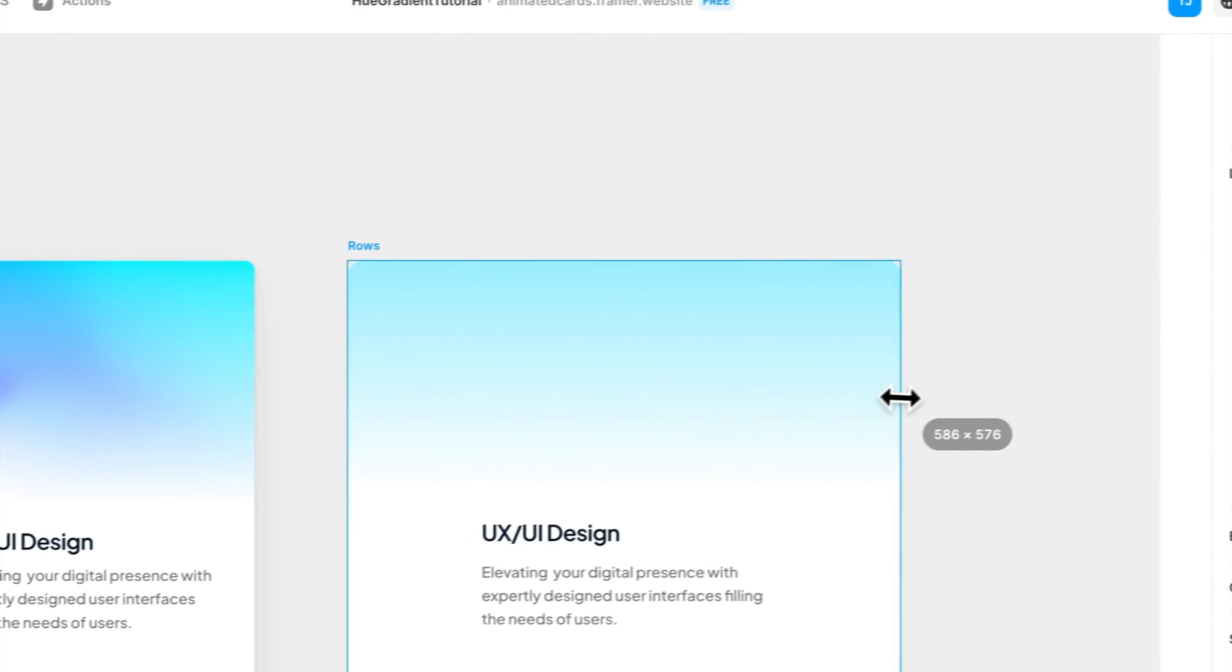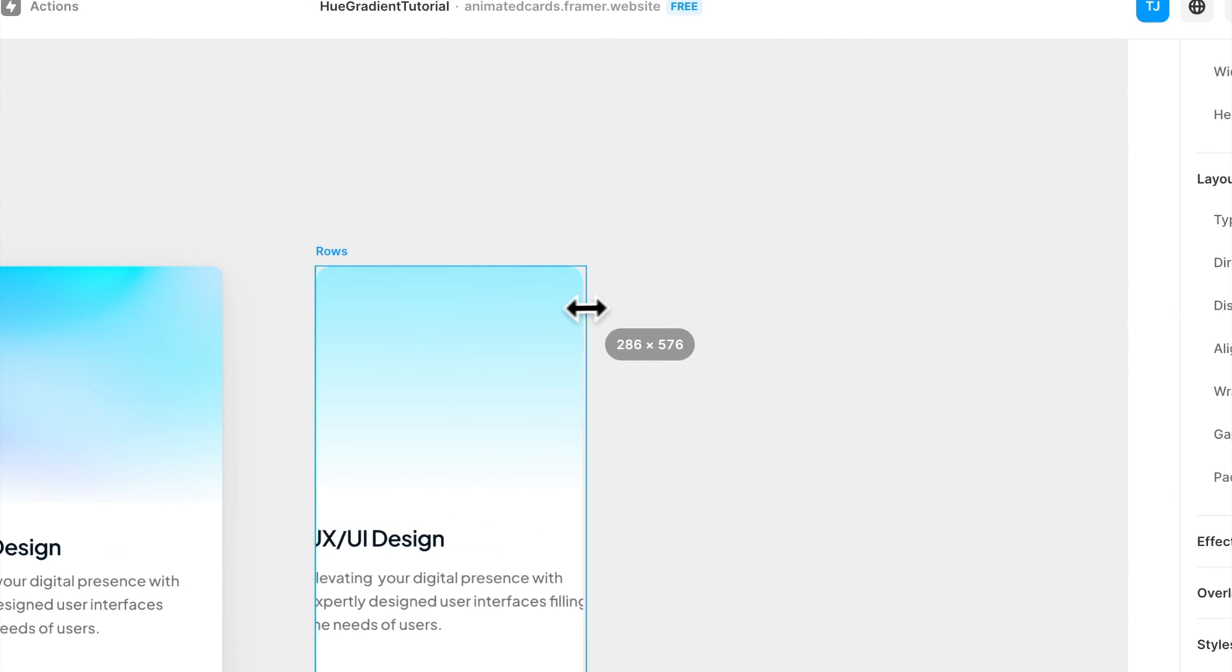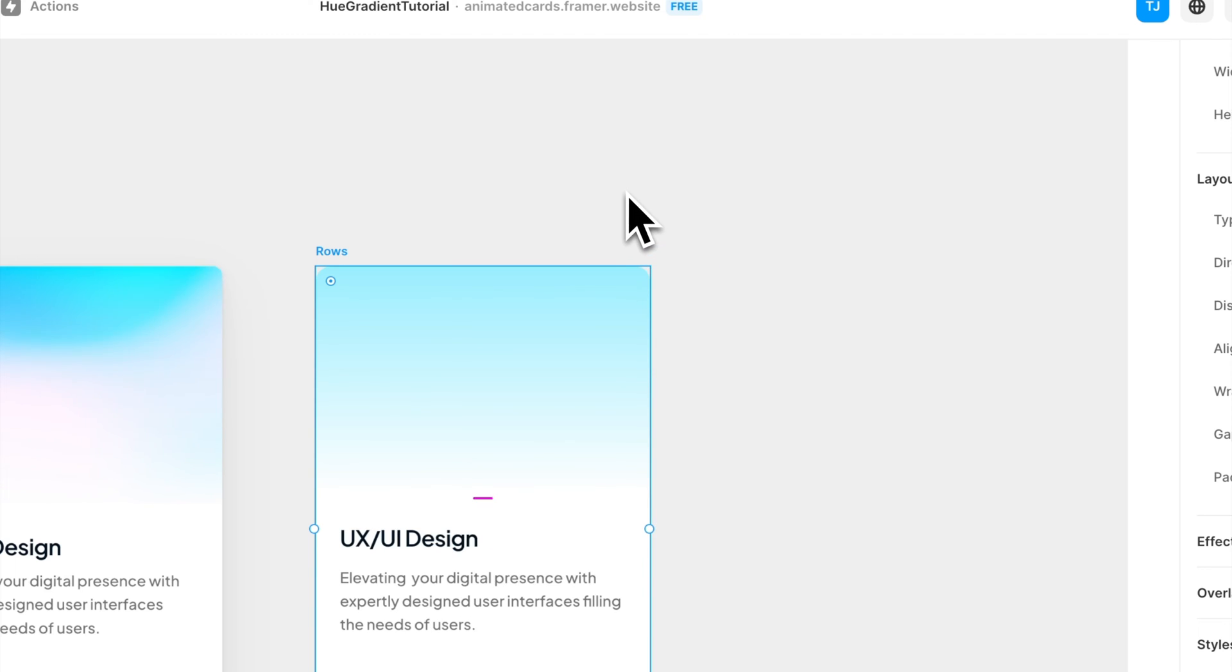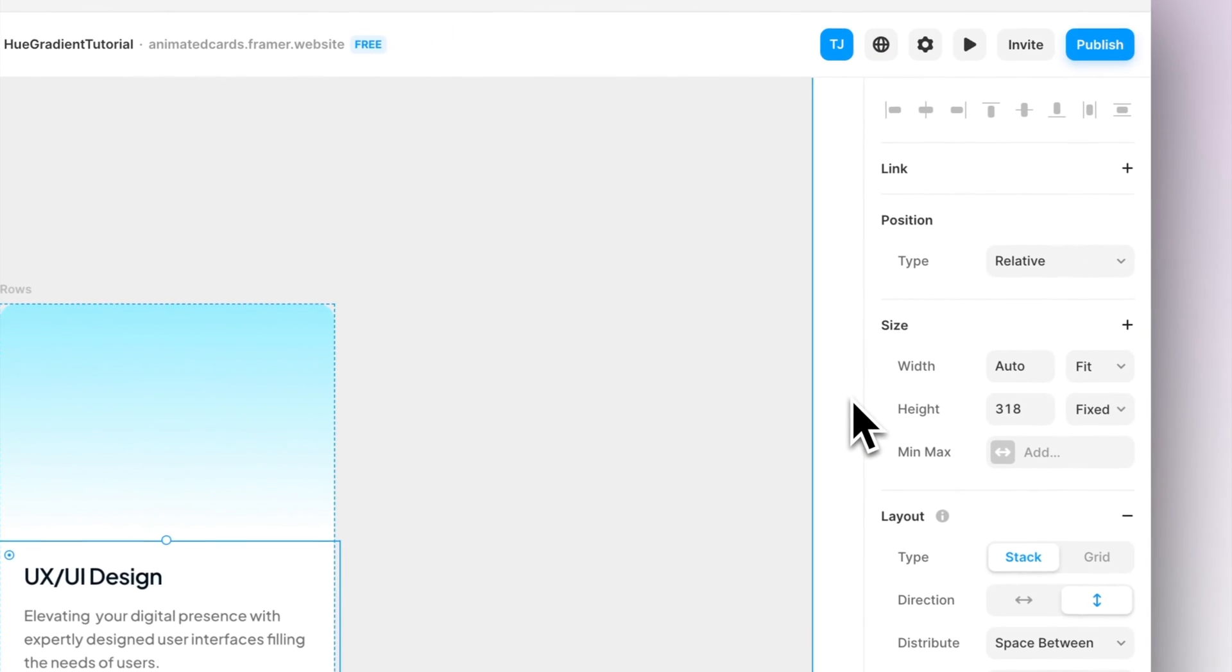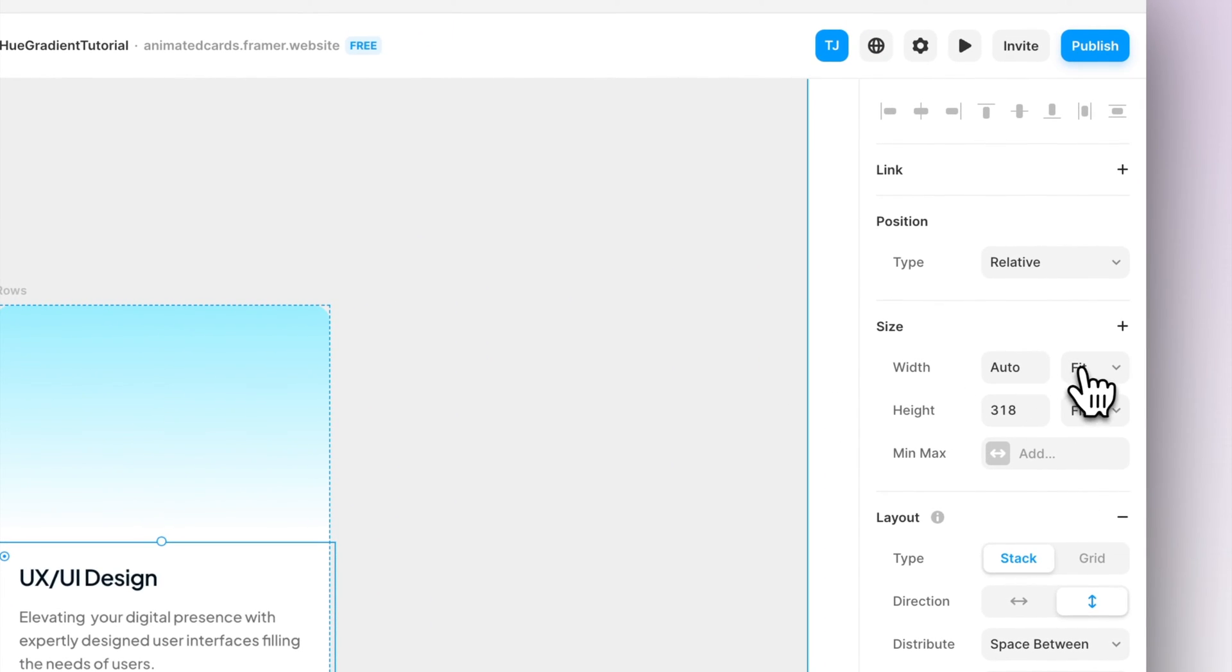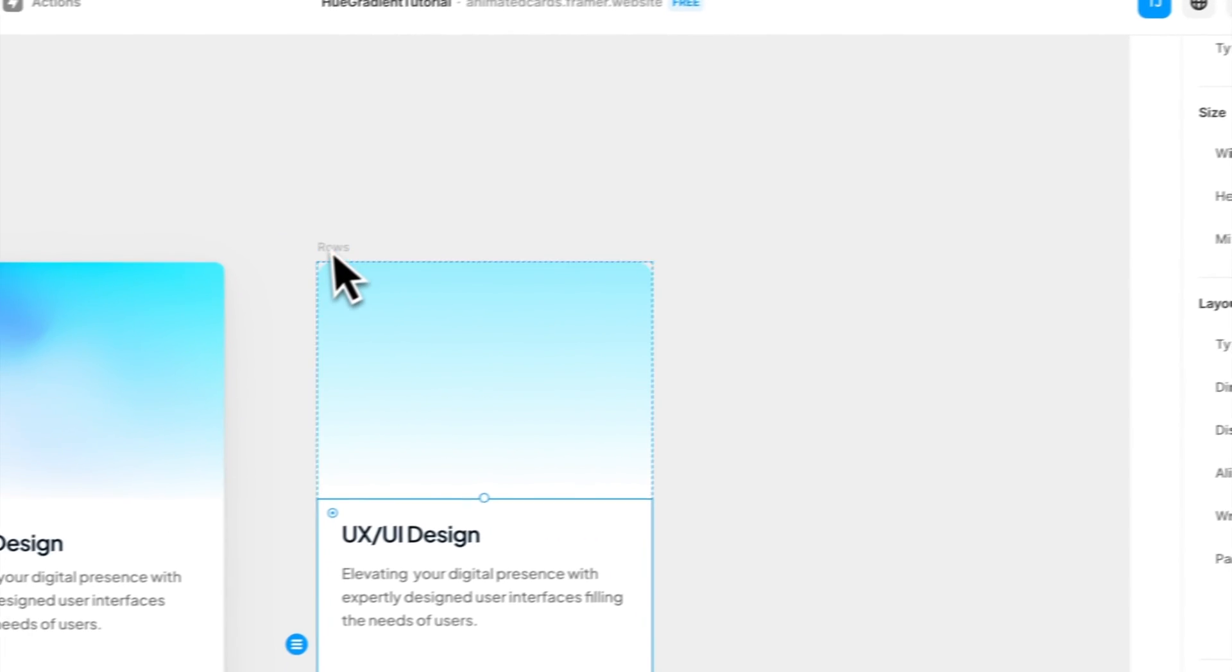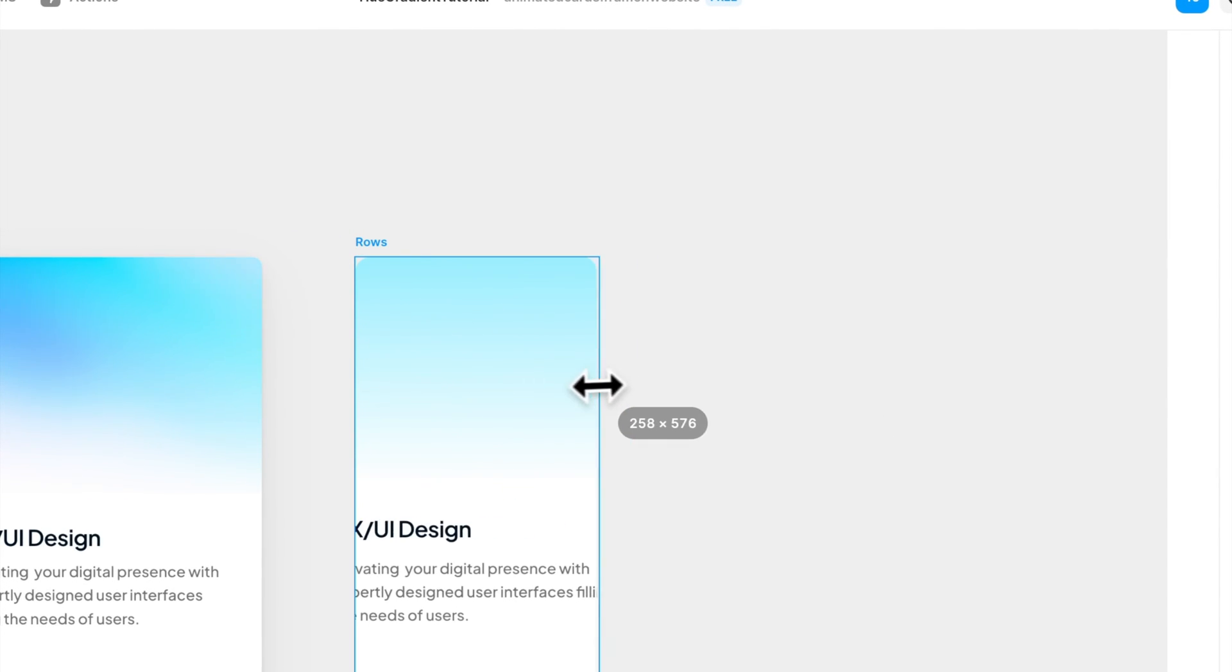Now when we scale the card we can see that the top section actually scales pretty nicely but the text isn't responsive yet. So let's make sure that all of the text layers are set to width to be fill. This way it always scales the size as it can scale.